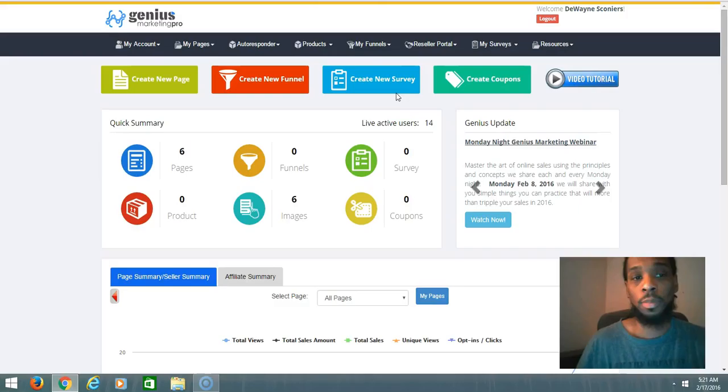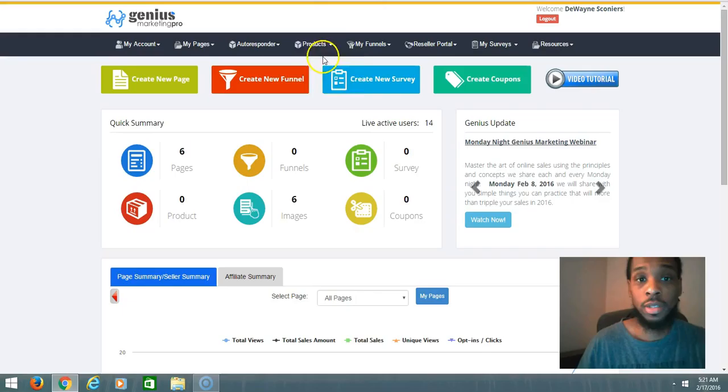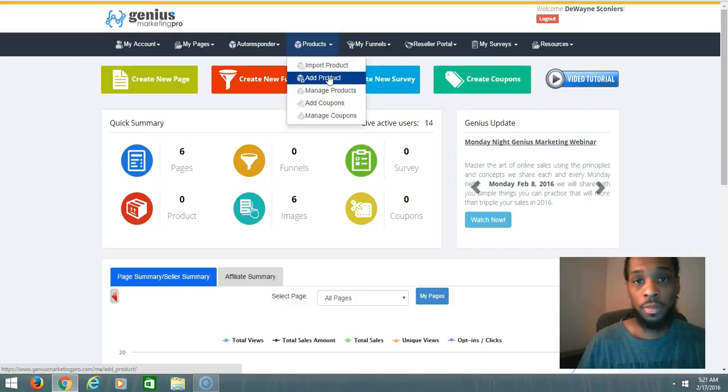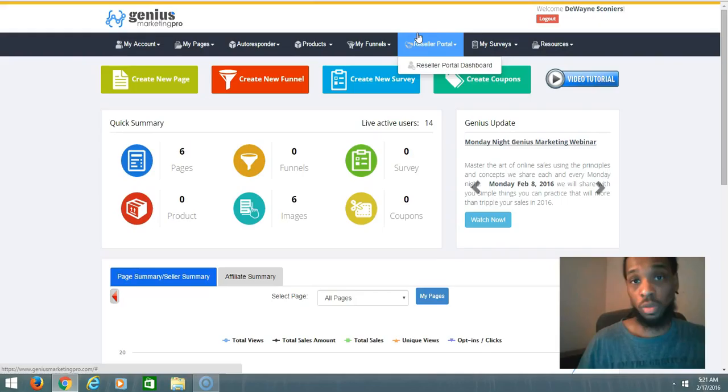Create coupons, you can also create your own product on the inside. You can add product, import products, and you can get 100% reseller rights depending on what package you come in.